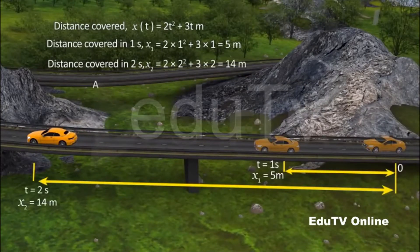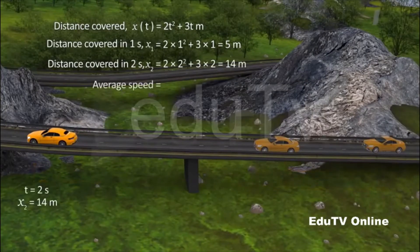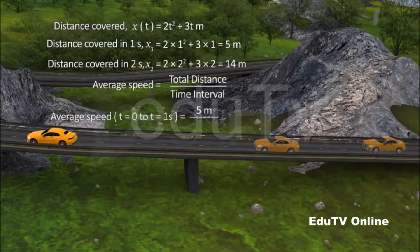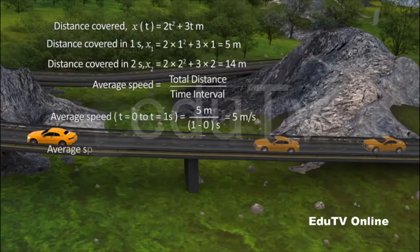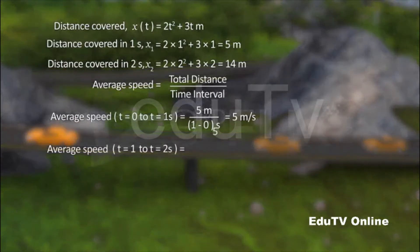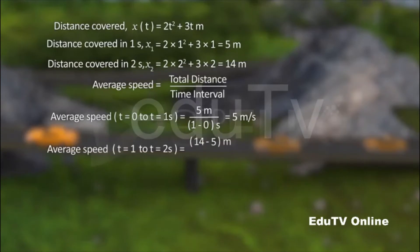From the definition of average speed, we can say that the average speed of the car during the first second is equal to the distance covered in 1 second divided by the time interval, which equals 5 meters per second. The average speed of the car in the interval t equal to 1 second to t equal to 2 seconds is equal to the distance covered in that interval divided by the time interval, which equals 9 meters per second.